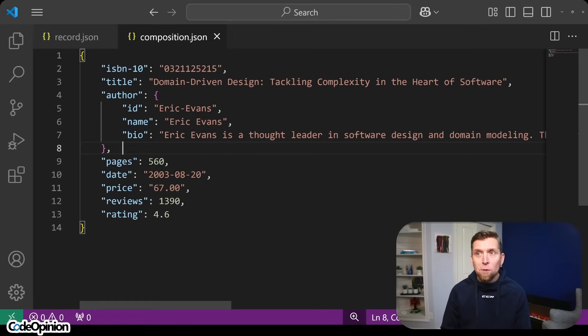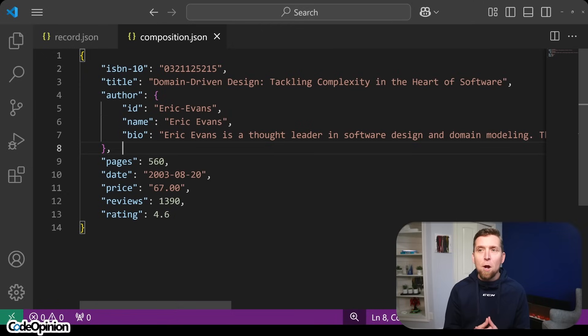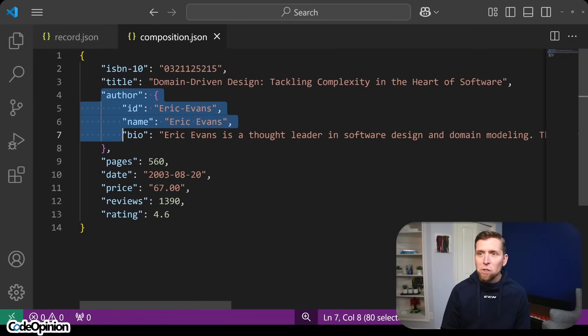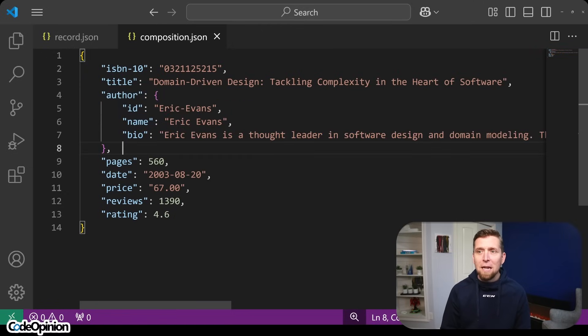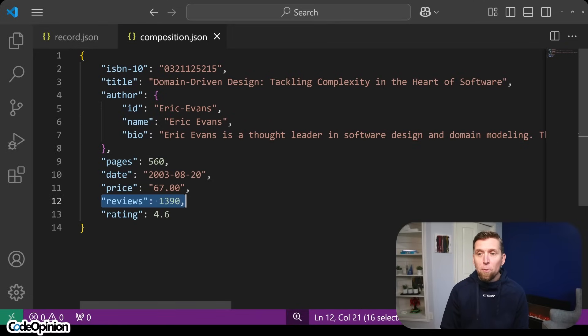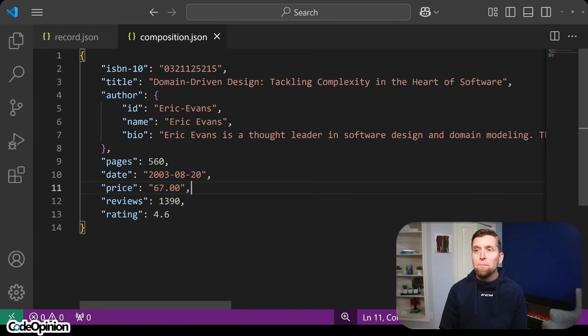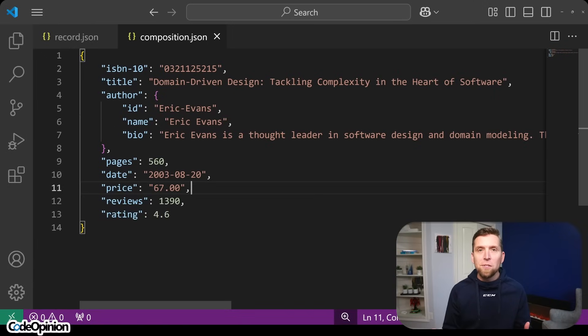Or are we doing something like this, where we actually are making multiple queries, building up some type of composition of data, where it's not just the author ID, we actually have information about the author. We have other aggregated data, maybe separately, about the number of reviews that have been placed, the total rating, the price. There's more details. We're doing a composition here.